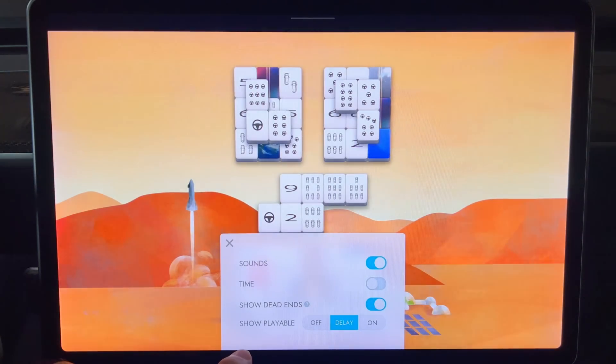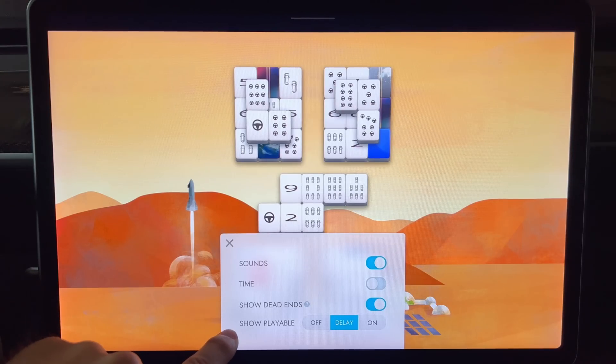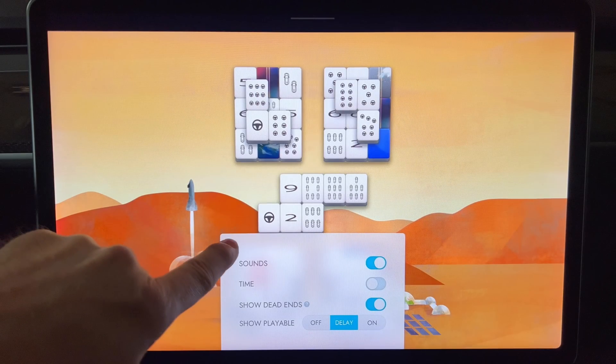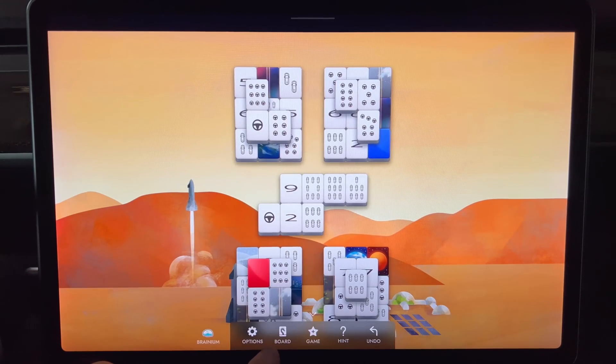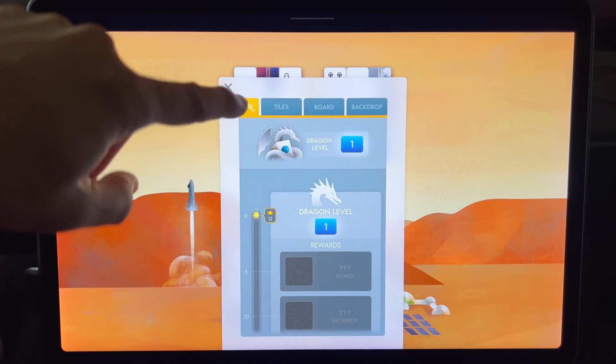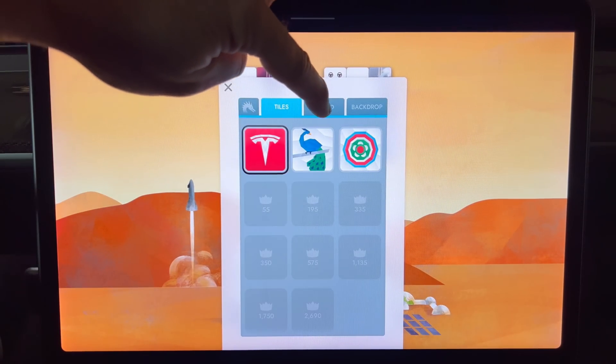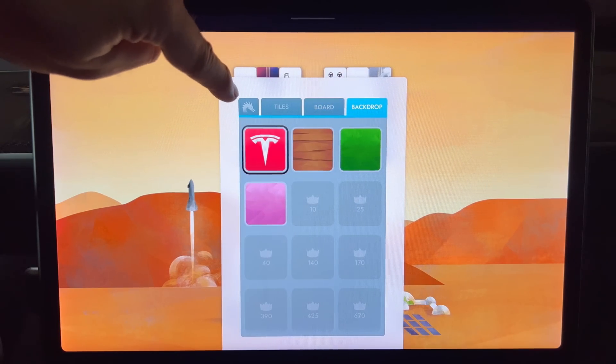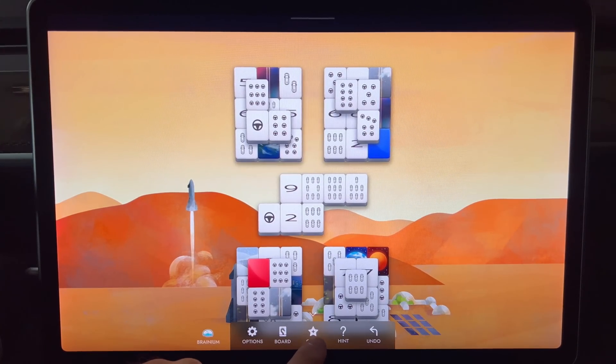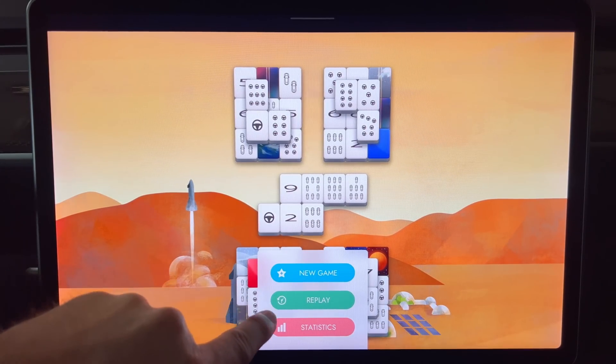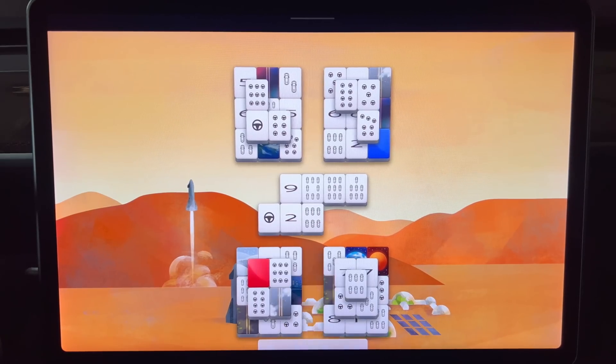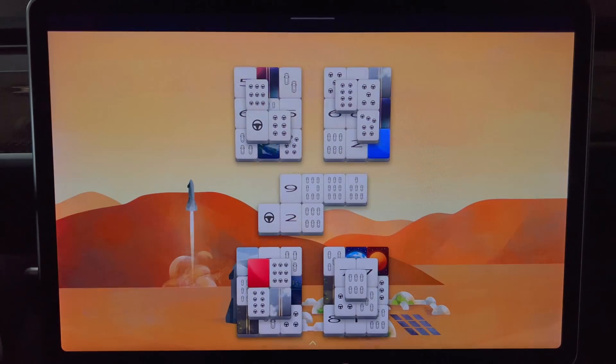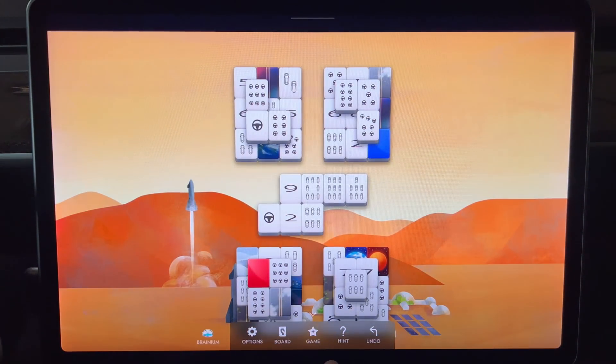Options lets you set toggles for sounds, time, show dead ends, and show playable. The board button brings up the difficulty levels, tile choices, playing board, and then backdrop graphics. The game button allows you to start a new game, replay, and show statistics. The hint button gives you hints for possible moves. And finally the undo button allows you to do one or more undos if you make a mistake.